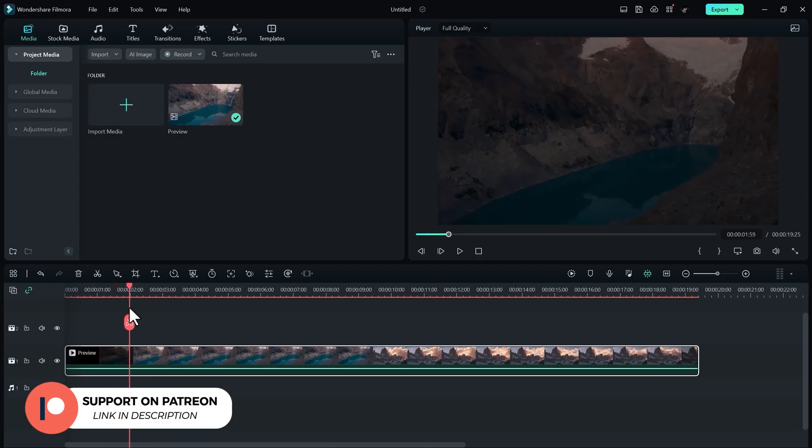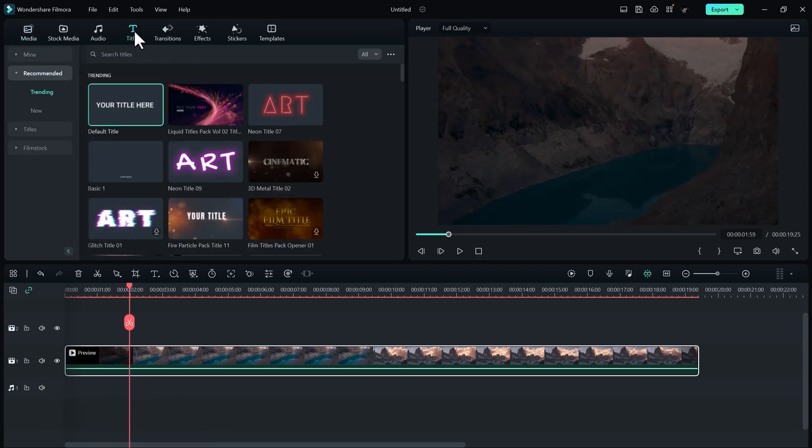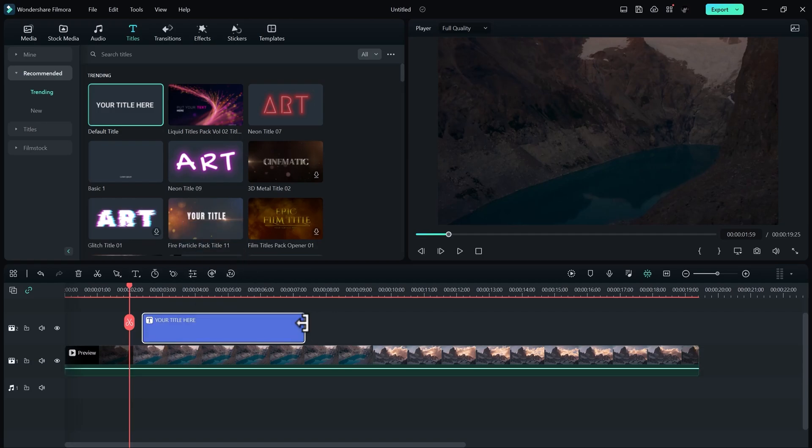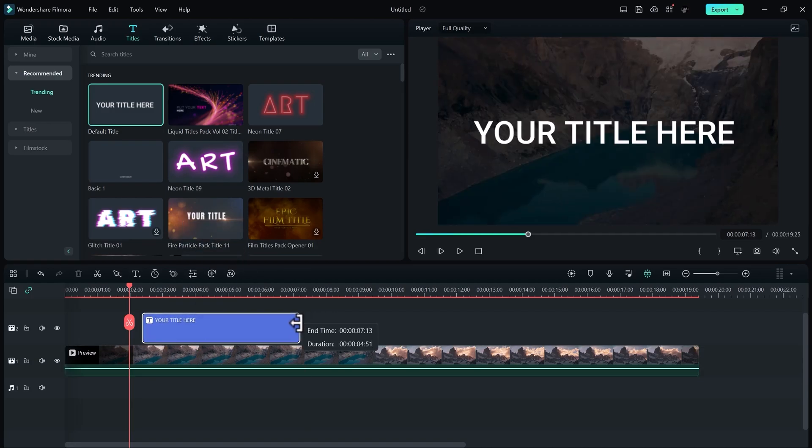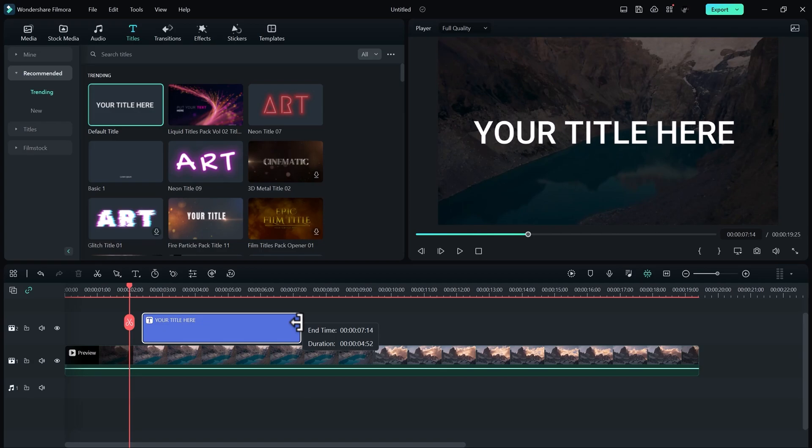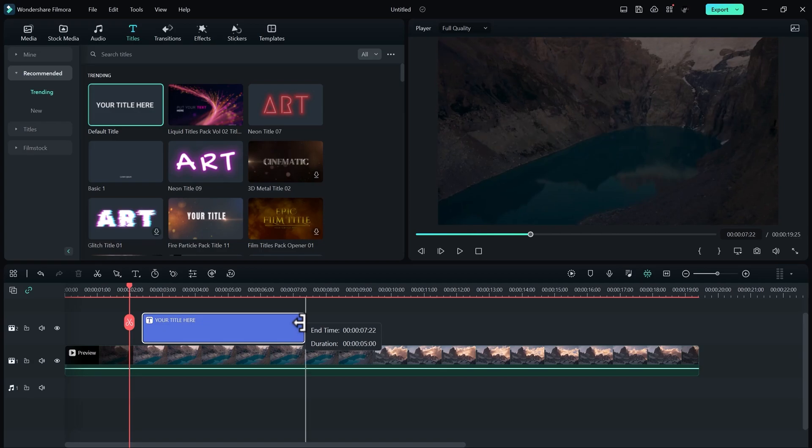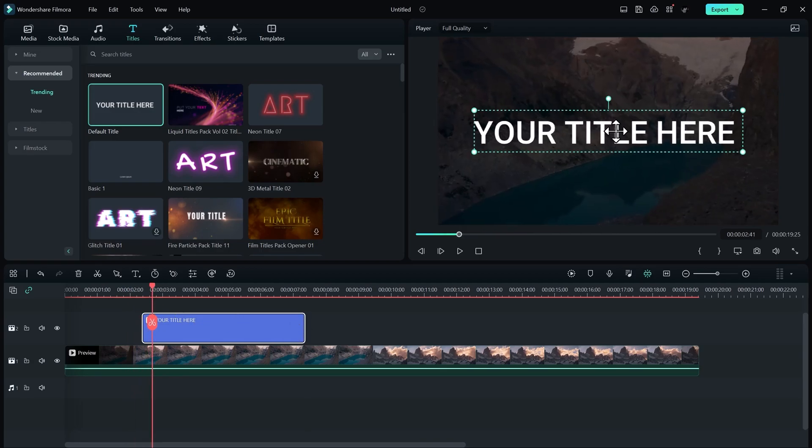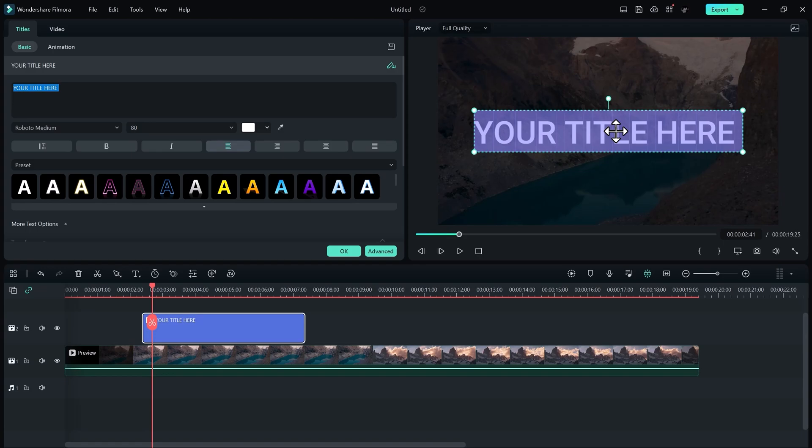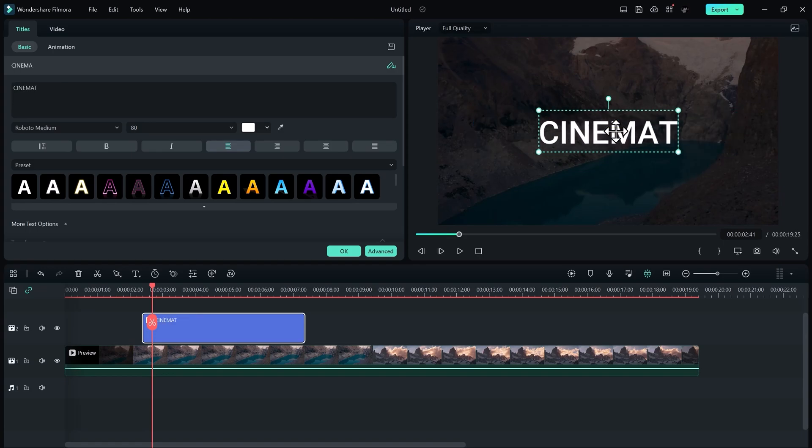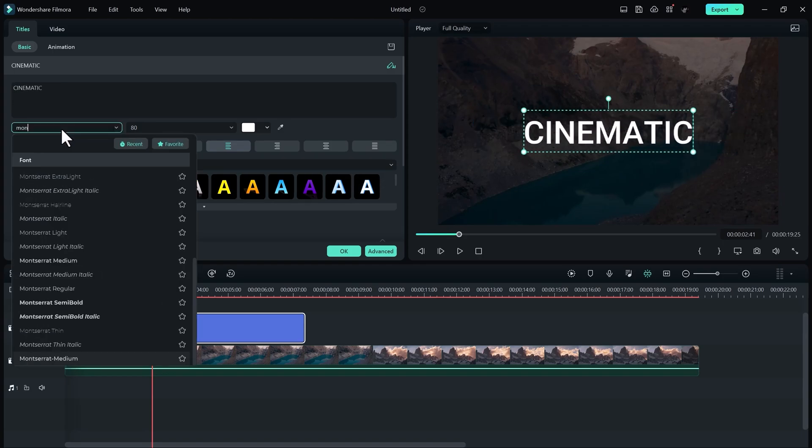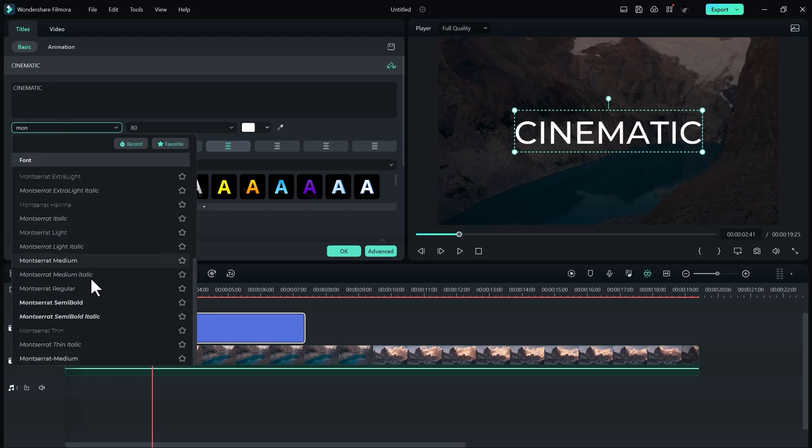First, I need a title. For that, I just go to Titles. Here we have Default Title. Just drag and drop it above your clip. Adjust the length of the title for how many seconds you need the opener. Now change the text that you want. Go to Titles and here change fonts that look cinematic.